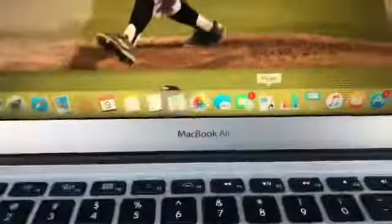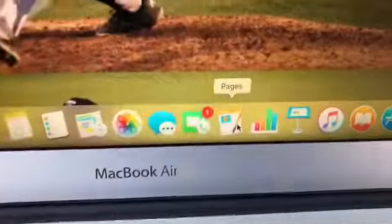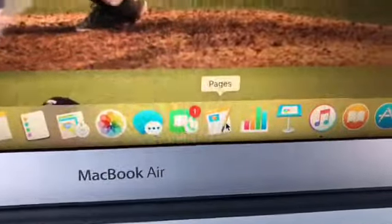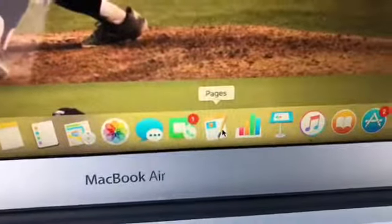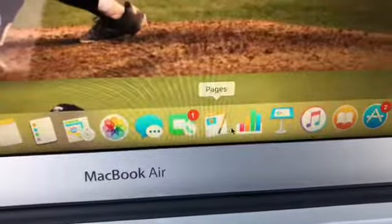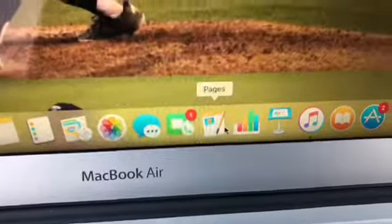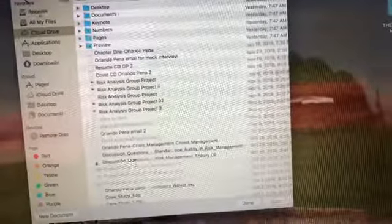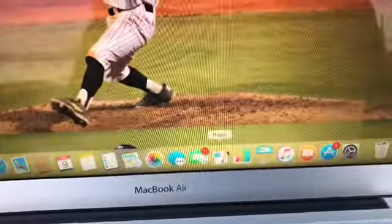There's Pages. Pages is more like Word, you could say. It's very easy to use. I've used it many times. I have my own files on here for class assignments and many other things as well.